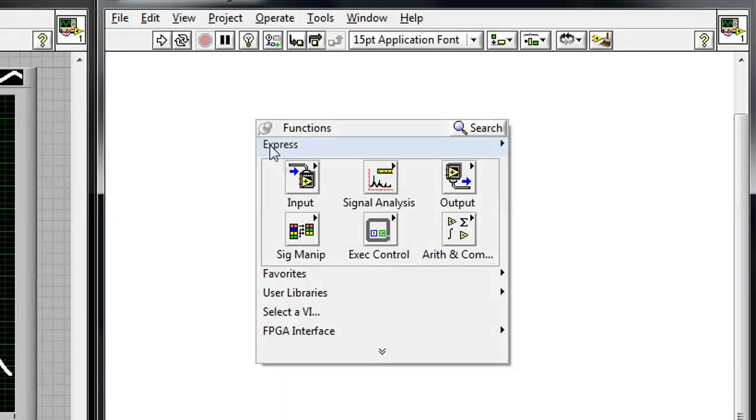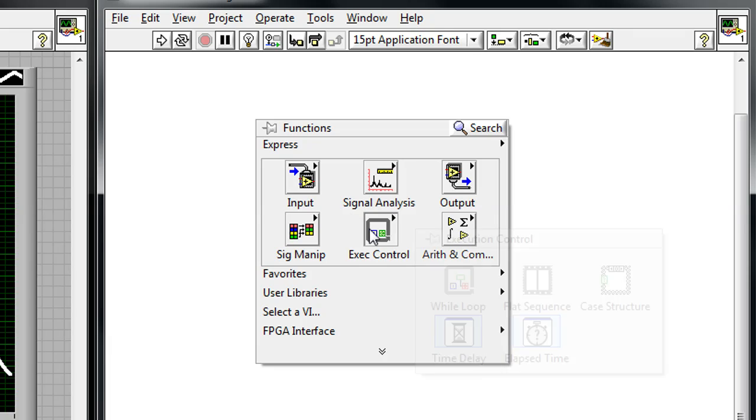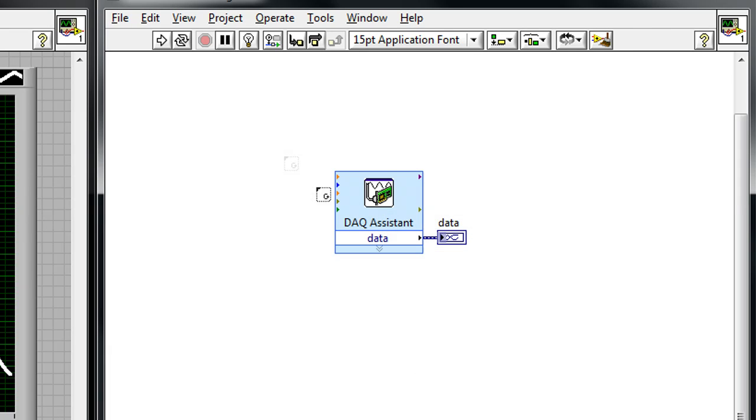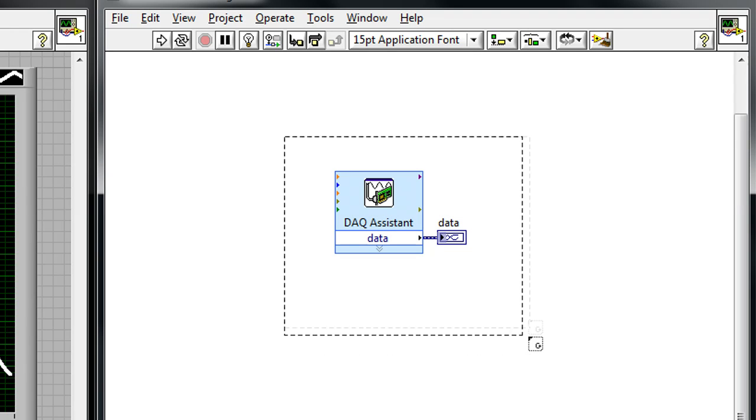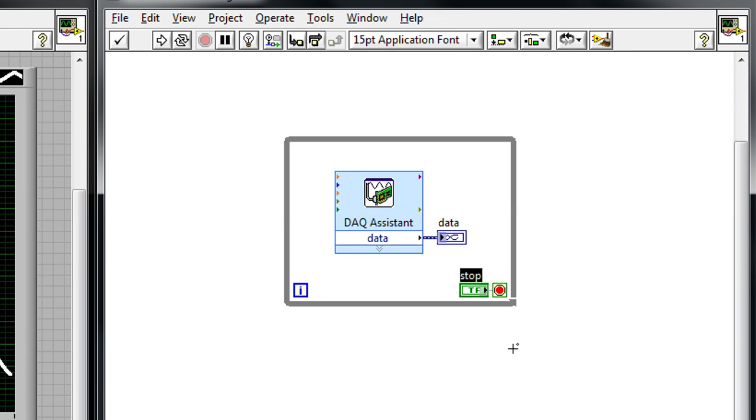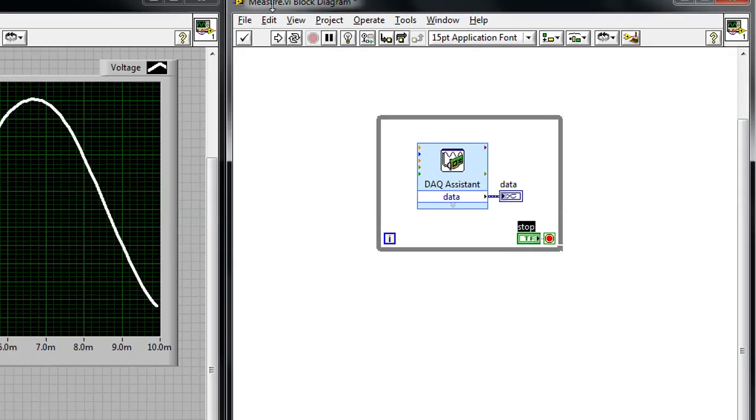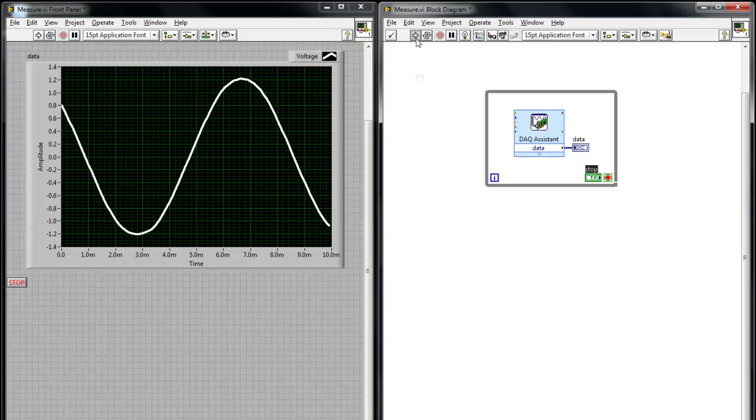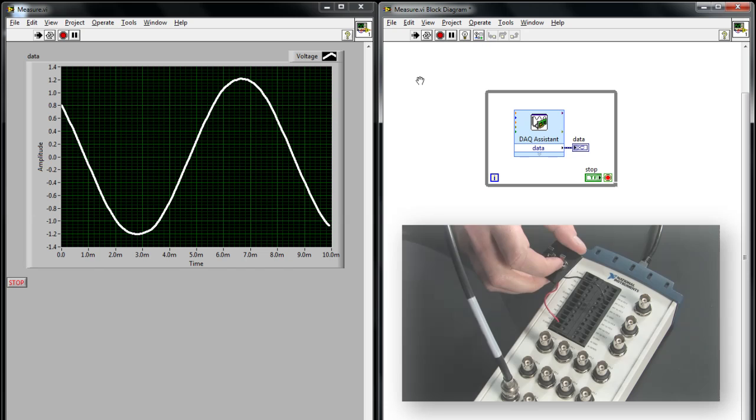Another thing I can do is to add a while loop around my DAQ assistant to create a retriggerable input. So, now when I run the VI, it'll continue running, and it'll wait for me to receive my trigger.